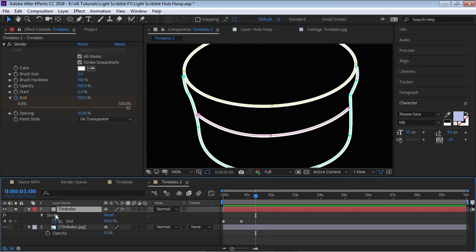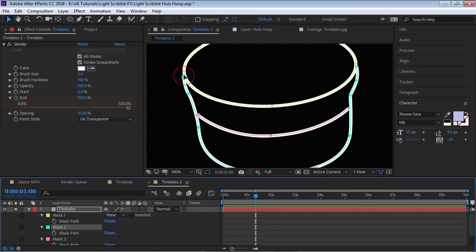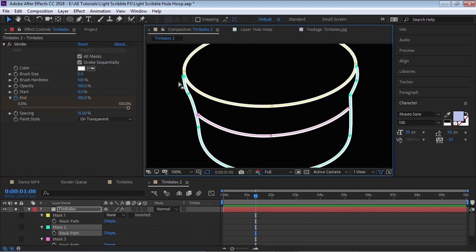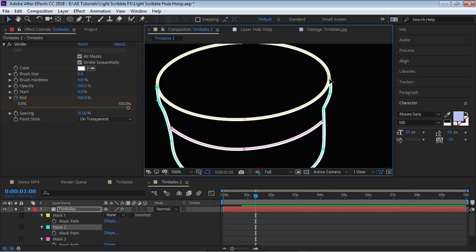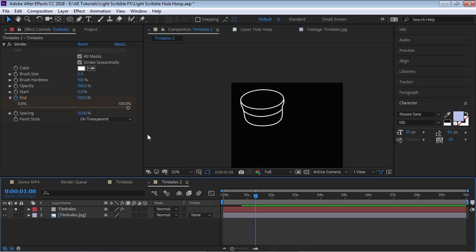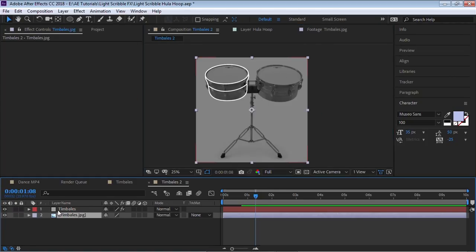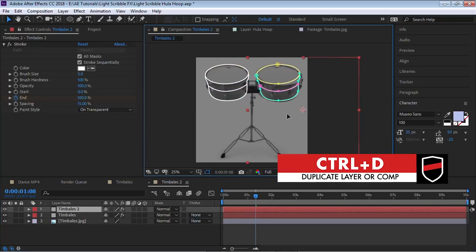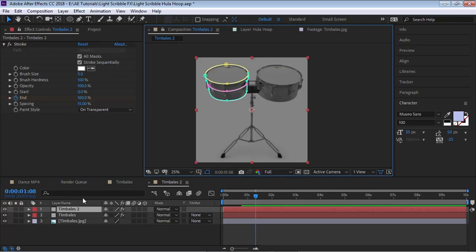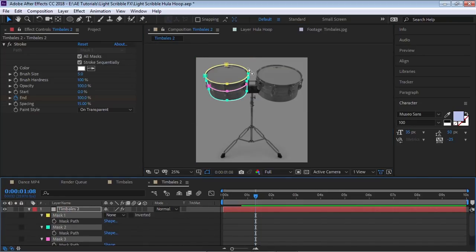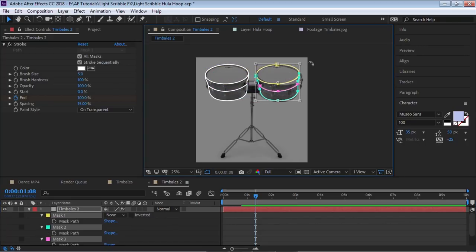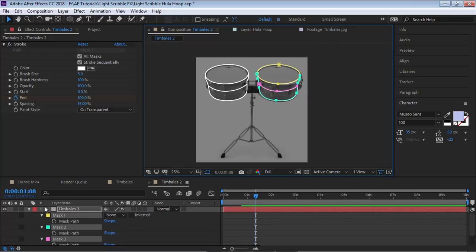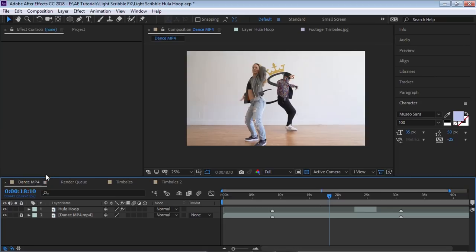If you want to modify the lines, you can always go back and adjust the points. For example, select a point and move it where you want it. For the other timbales, all I did was make a copy with Ctrl+D. You can either move the solid layer, or hit M to see the mask, select the different masks, hit Ctrl+T to bring up the transform tool, move it over, and rotate it. That's what I did to create the timbales. Then bring that comp into your dance comp.